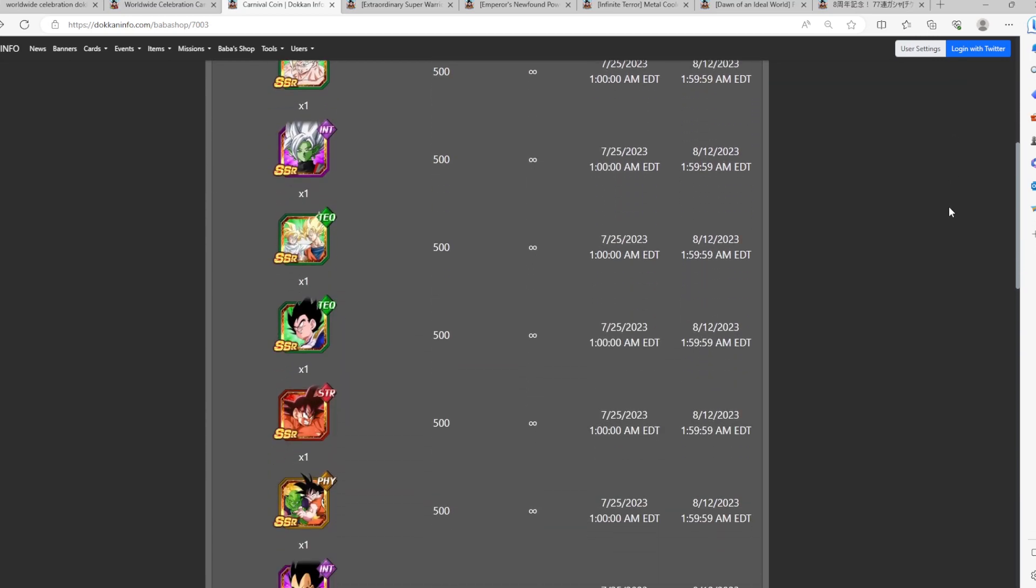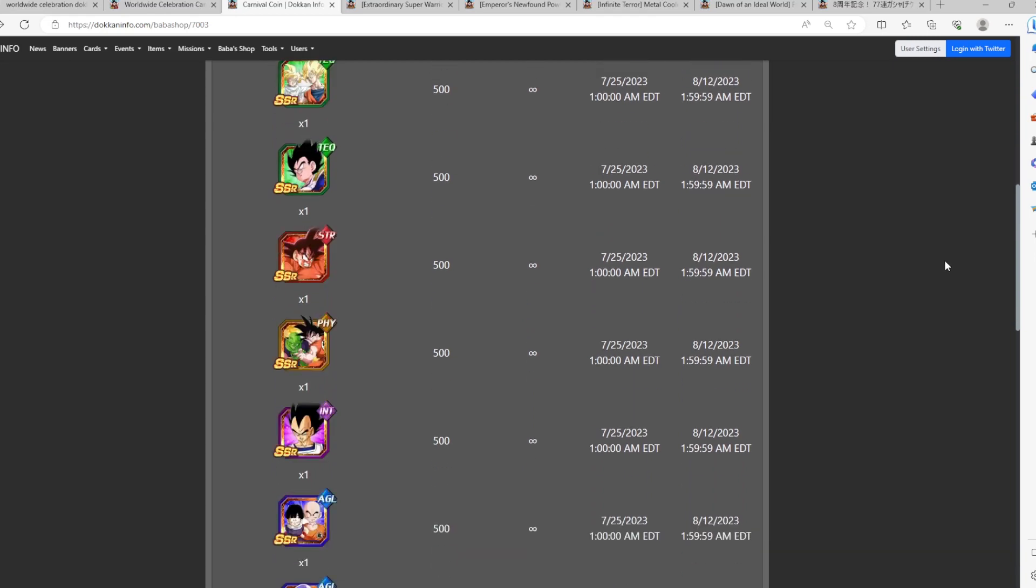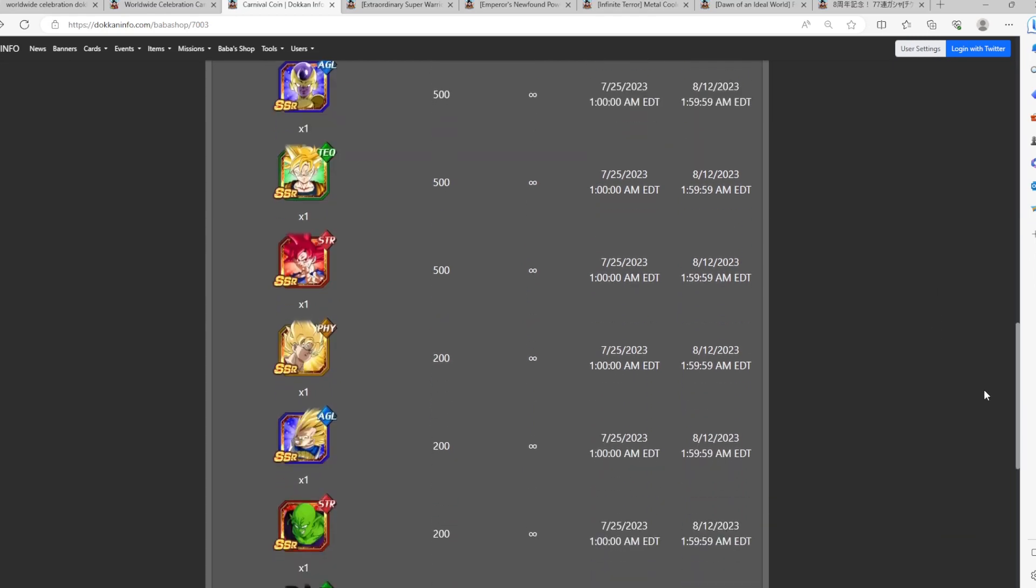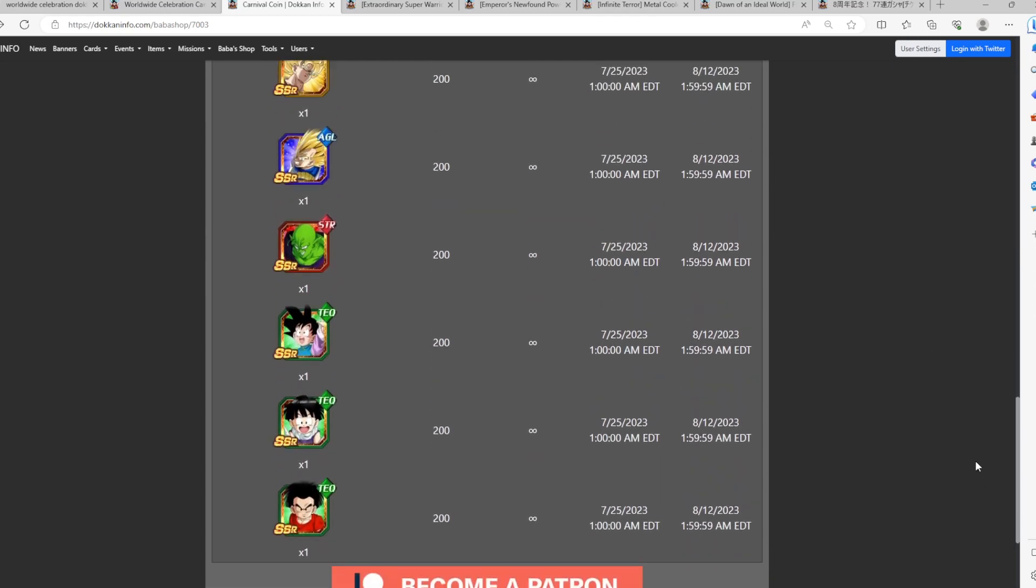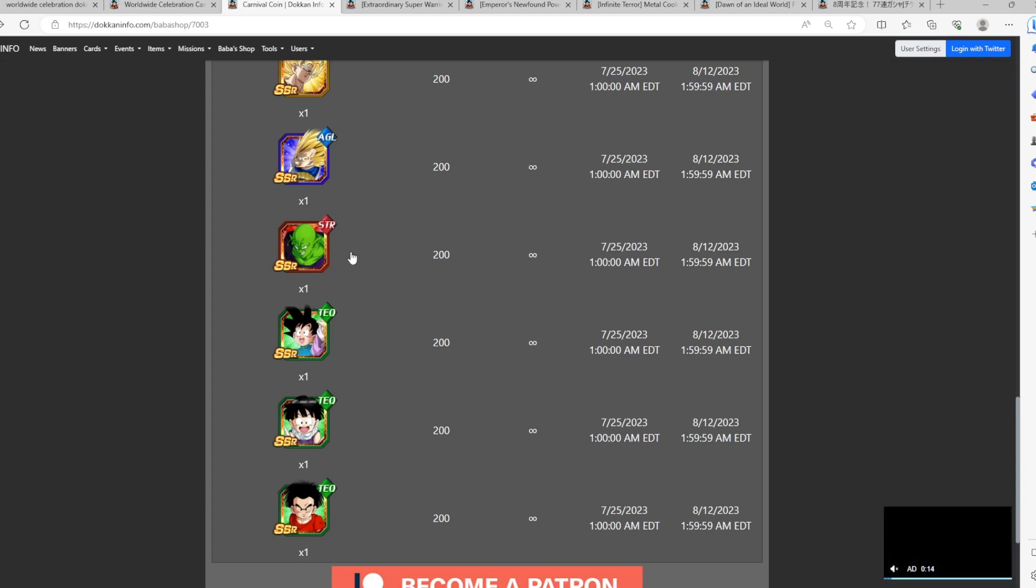So first thing first, I do want to say that as far as these characters at the bottom, you definitely do not want to fall for the trap. Do not spend a single coin on the side banner units. One of the reasons why is because these guys are always going to be available either in the upcoming future summons, but again, they're just not really worth, in my opinion, the Teal Coins because you can still pull them for free.